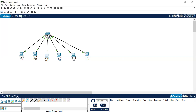Now we'll check the connection to verify it is done properly. We'll check the connection between PC1 and PC2. Click on PC1, go to command prompt, and write the command 'ping 10.10.10.2', then press Enter. It will show four packets sent and four packets received with zero packets lost. This means the connection is done properly. You should check connectivity for all the computers in the same way.